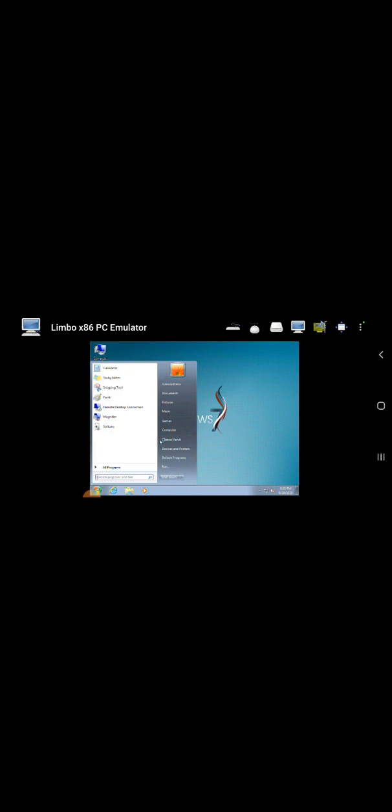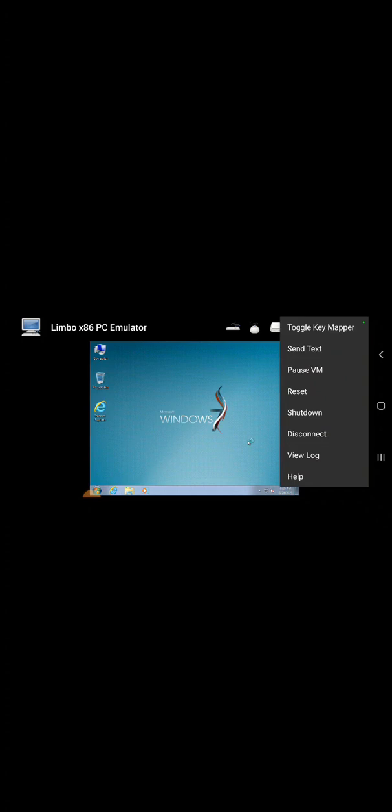You can open the file explorer and view your files, or you can view some videos in media player and view your computer.